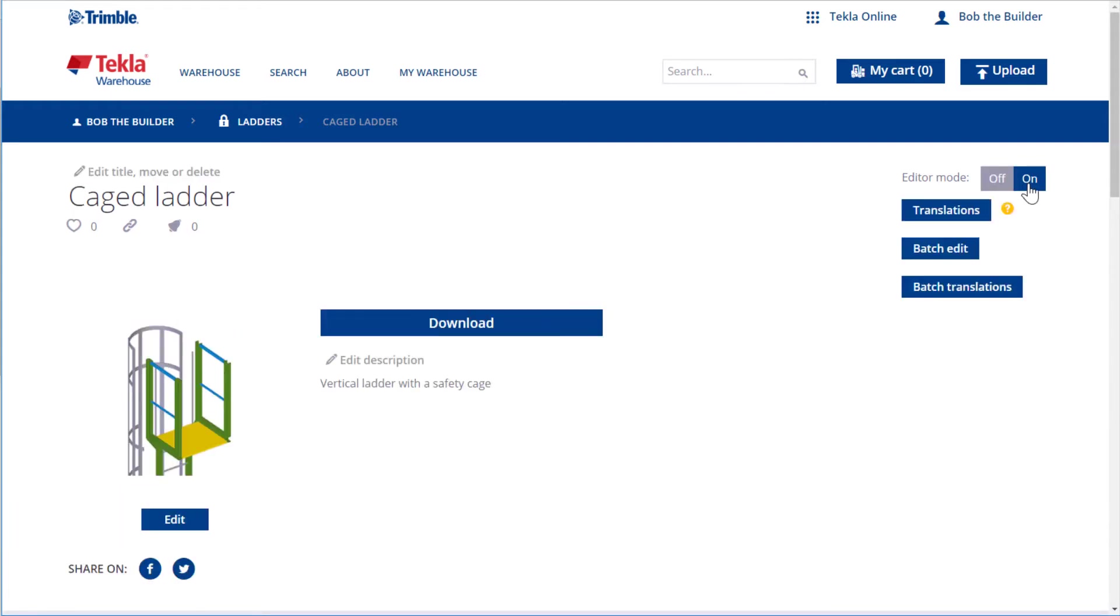We can begin by modifying the title of the content item. To do so, click Edit Title, Move, or Delete.